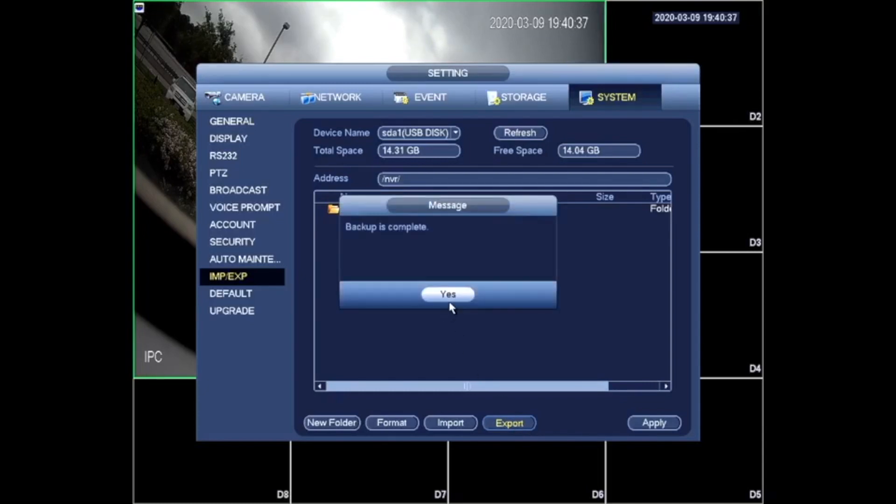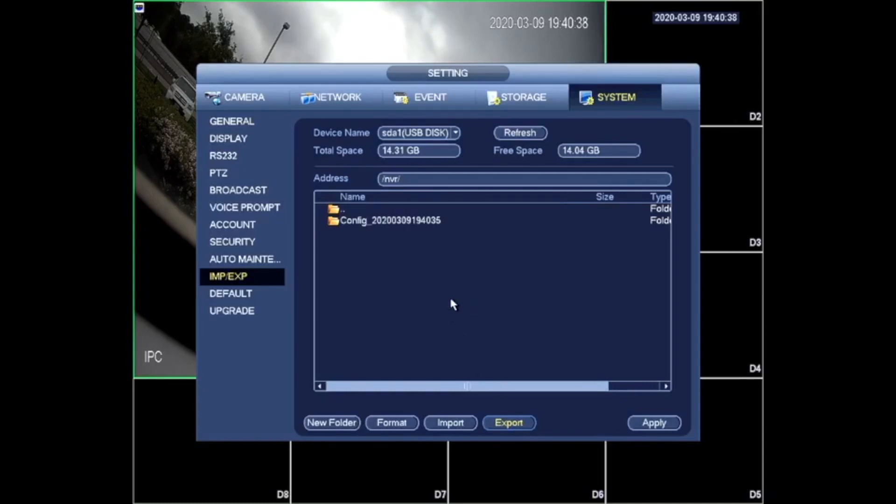The backup is complete and you are done. That is how you successfully export a file.